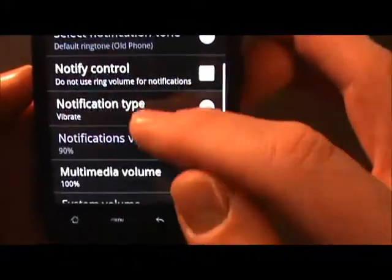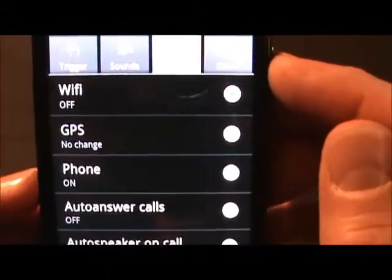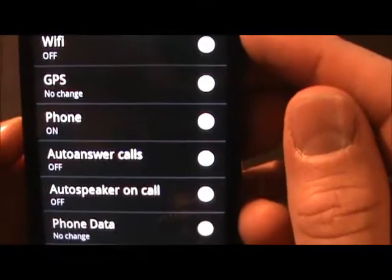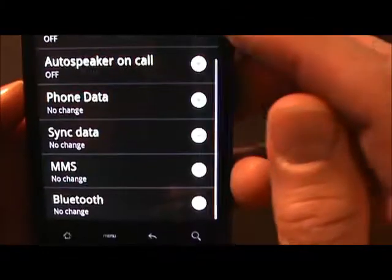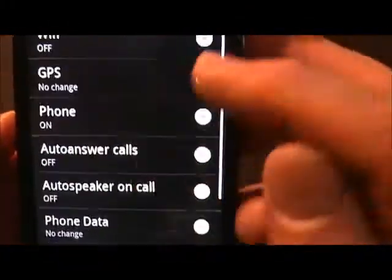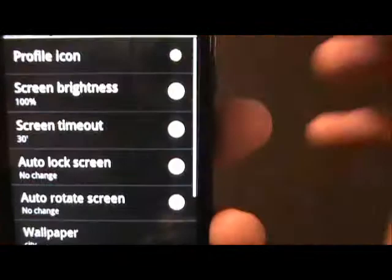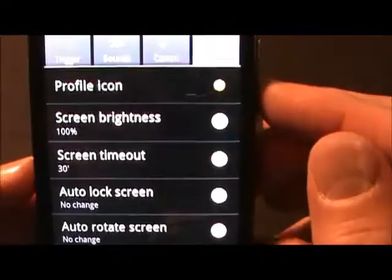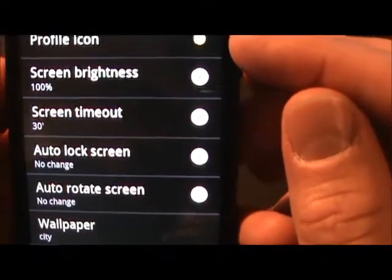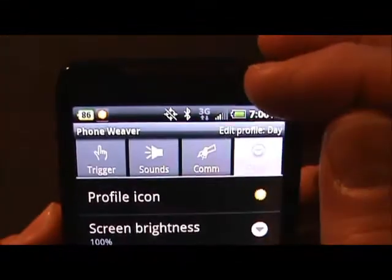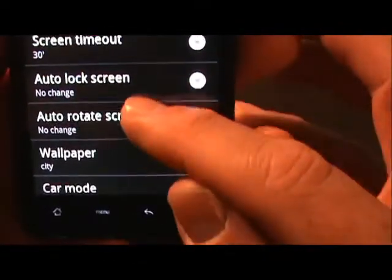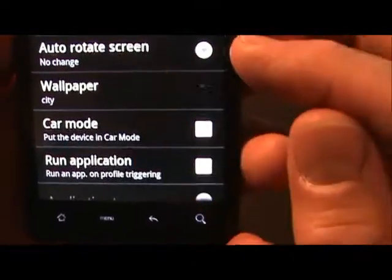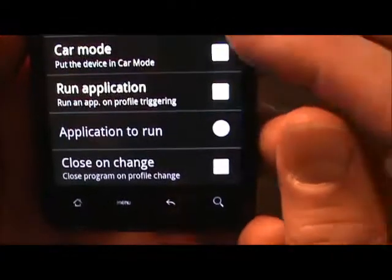For voice calls in normal day mode I'm at 100% volume. Going over to the comm tab, by default my Wi-Fi is off, GPS is not changed, I have the phone on, you can also do auto answer, and have your Bluetooth on, off, or unchanged. On the other options tab, you can change your profile icon — you can see what it shows up as at the top of my screen. You can change your screen brightness, and also things like wallpaper, so right now I've got a city wallpaper for day mode.